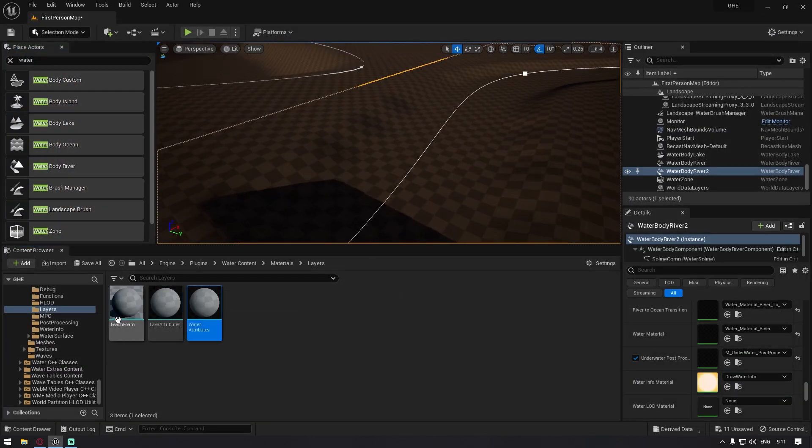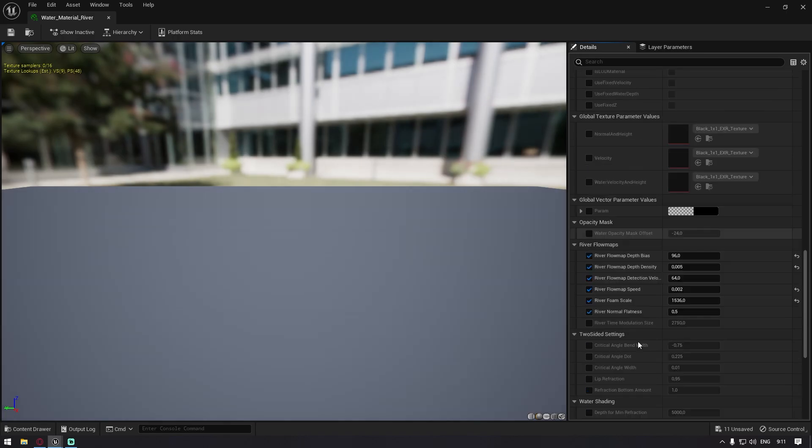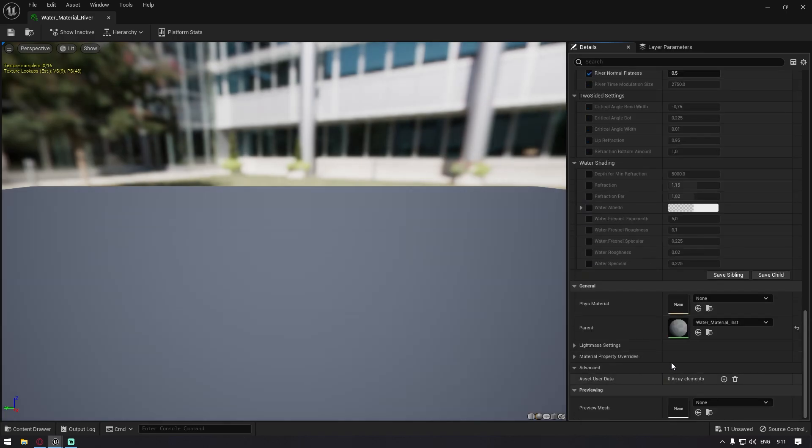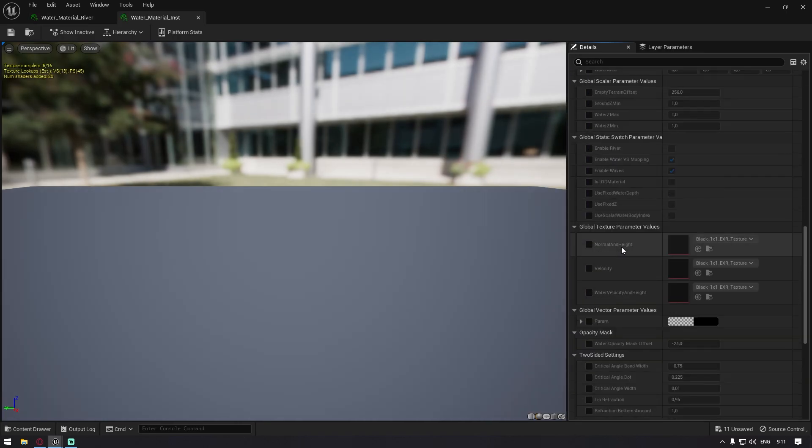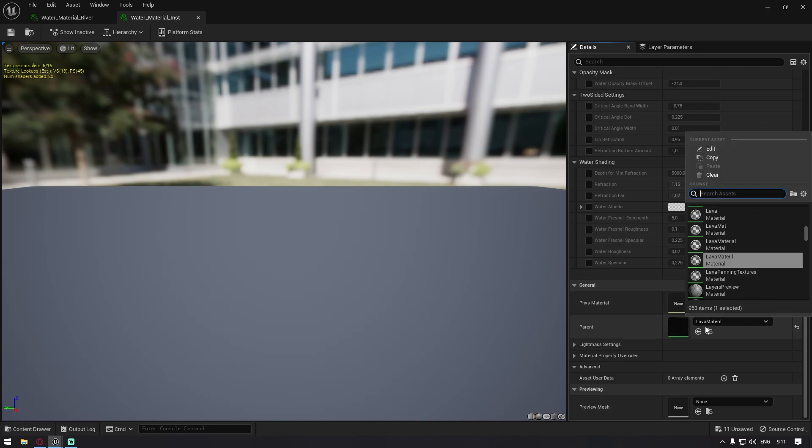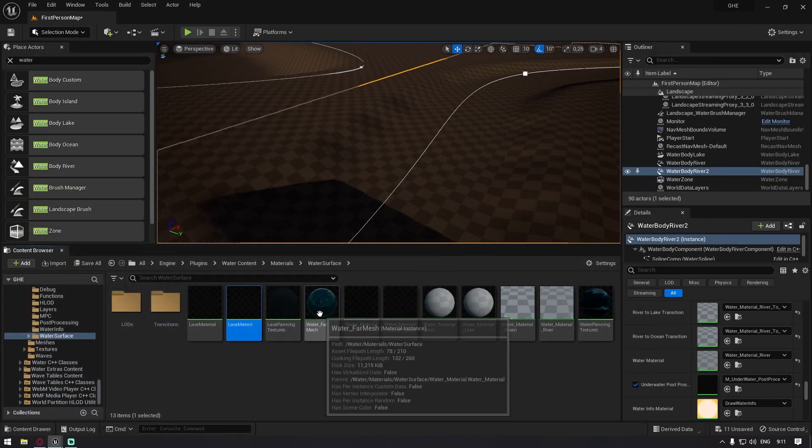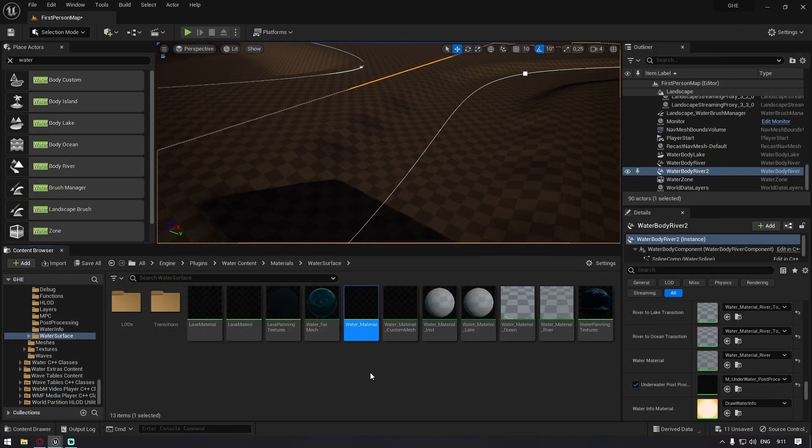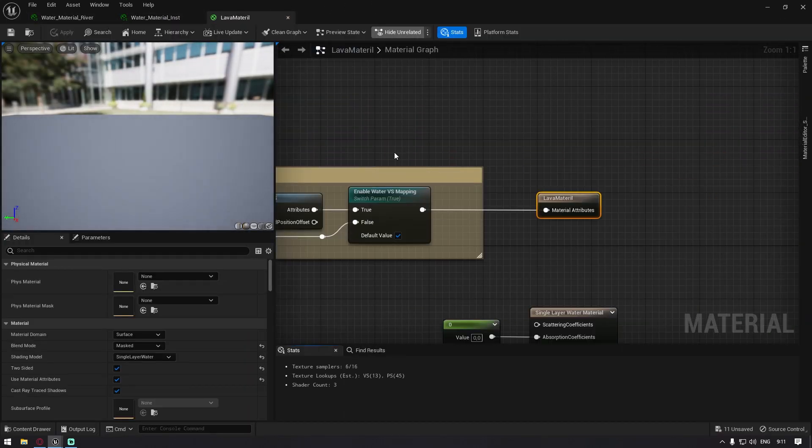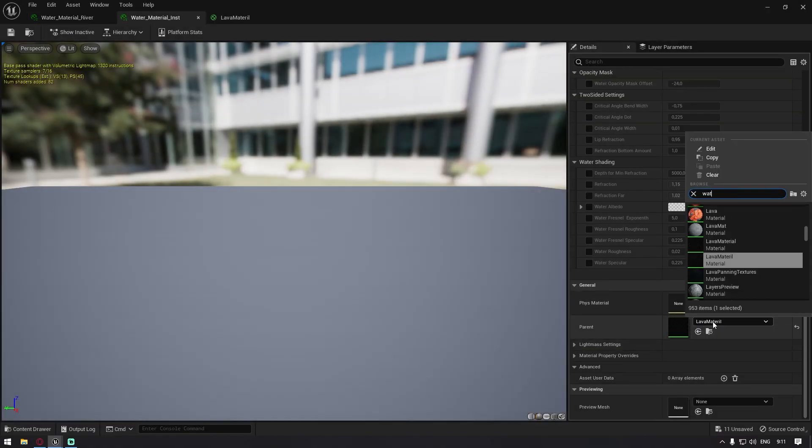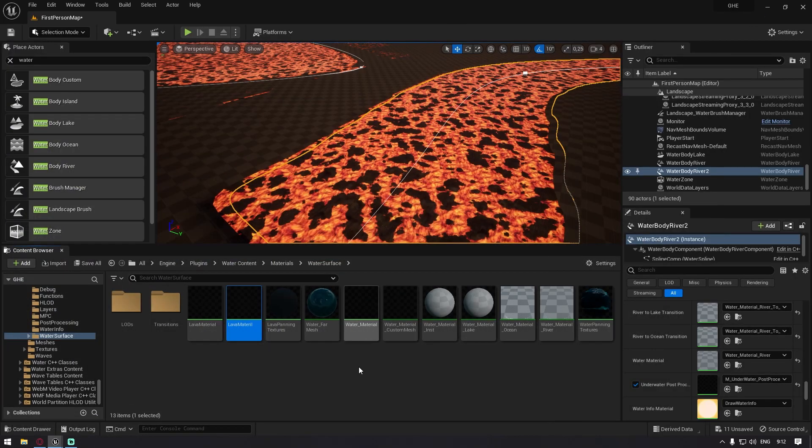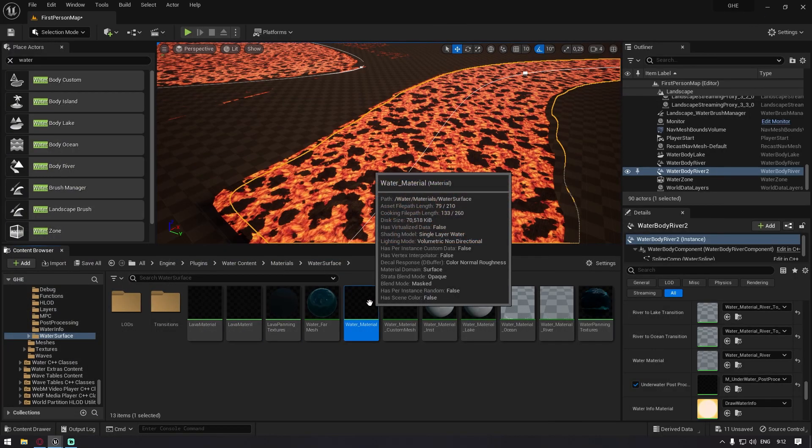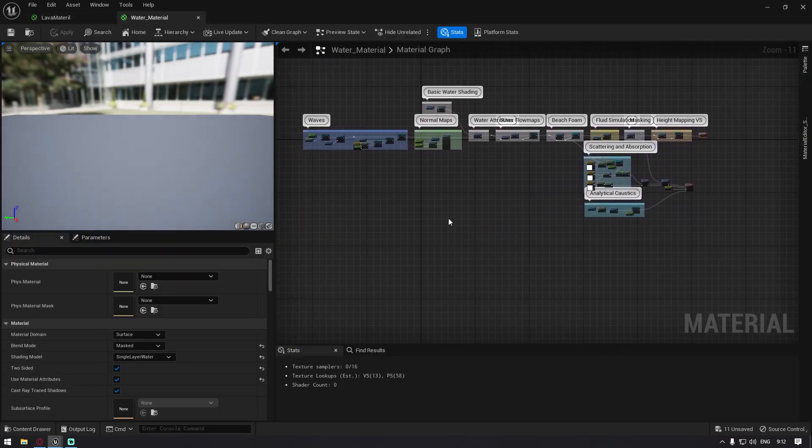Now we are going to go back to the water material and then you replace the water material to your lava material. If you have not, then just click on the browse and then you duplicate the water material, you rename it to lava material and you open it up. And also you replace it here. It says water material, but you say it's lava material.